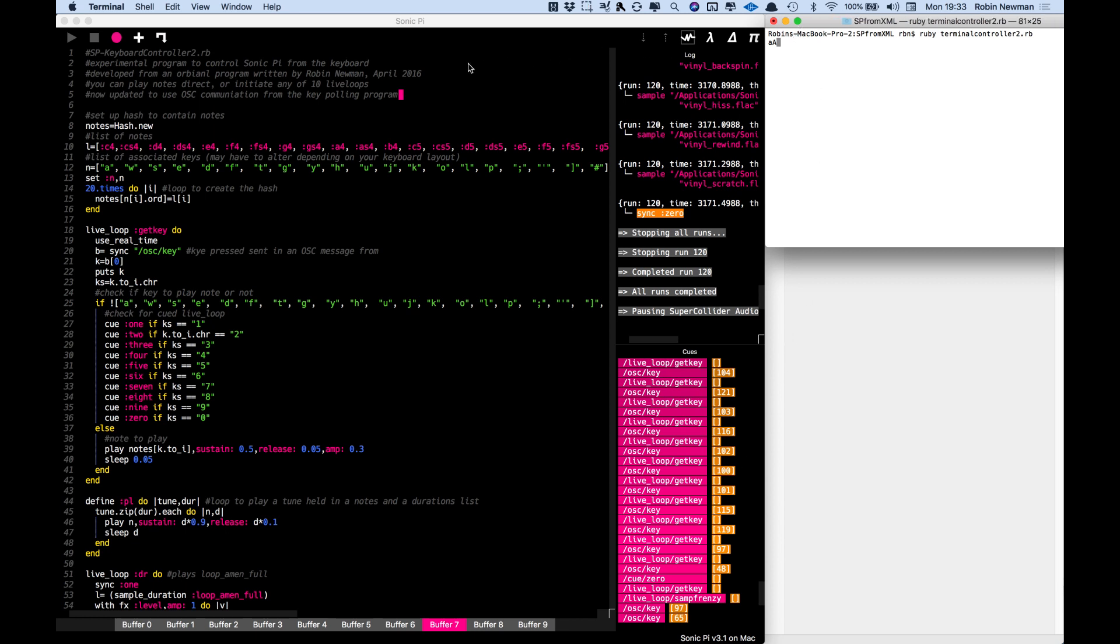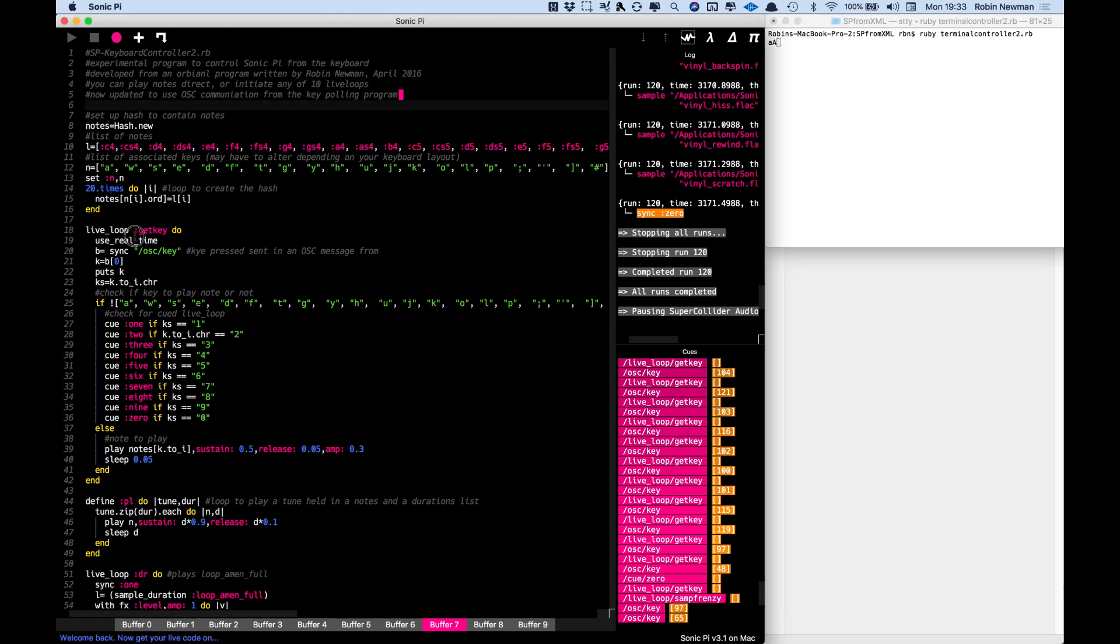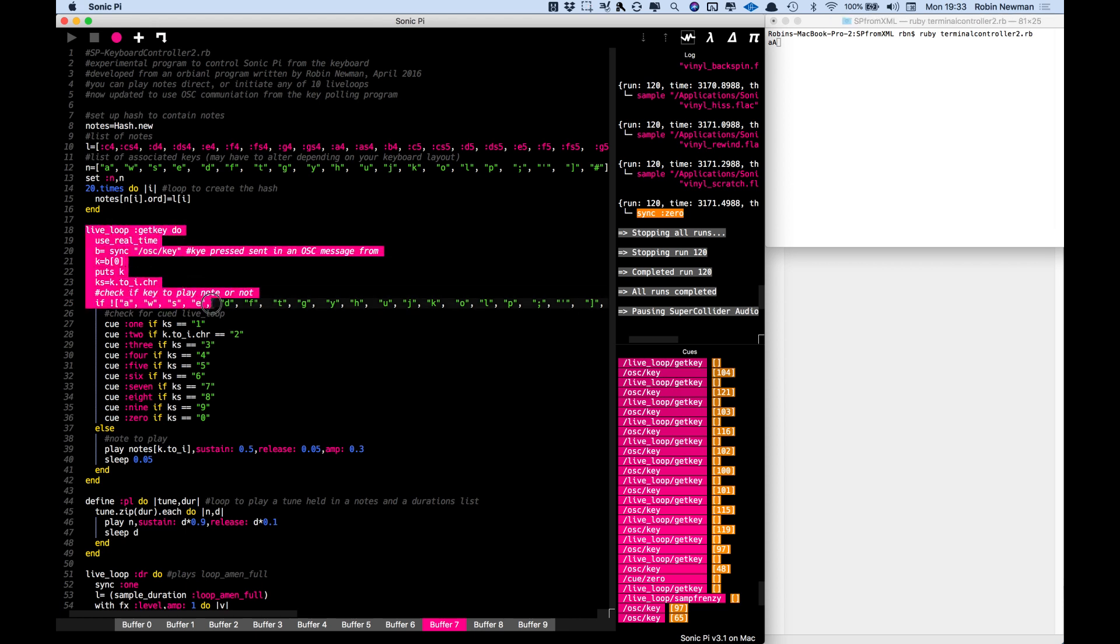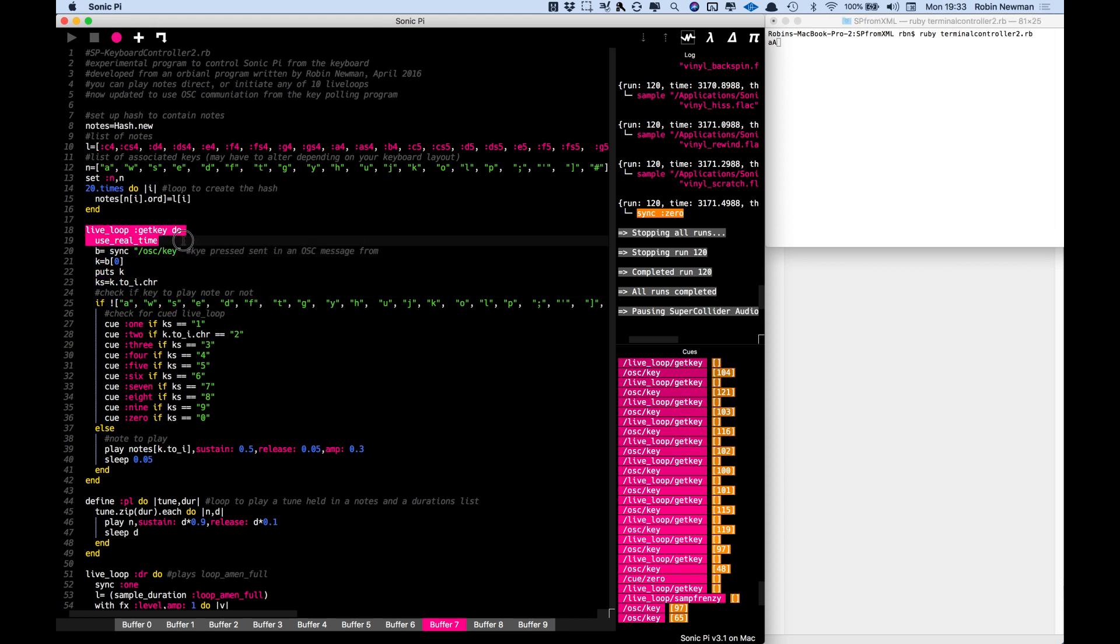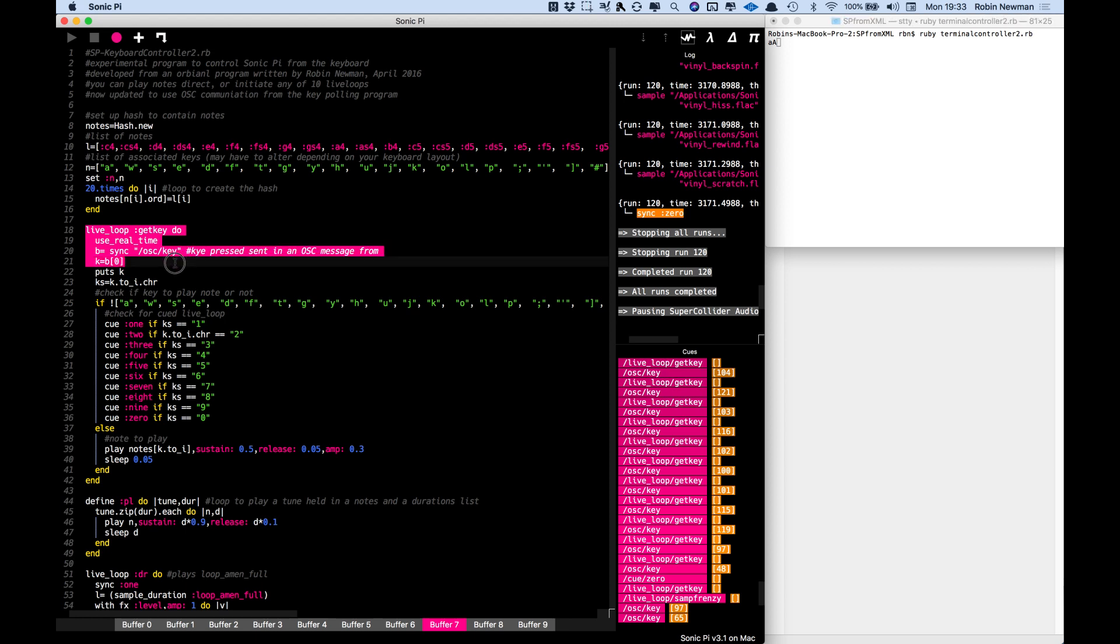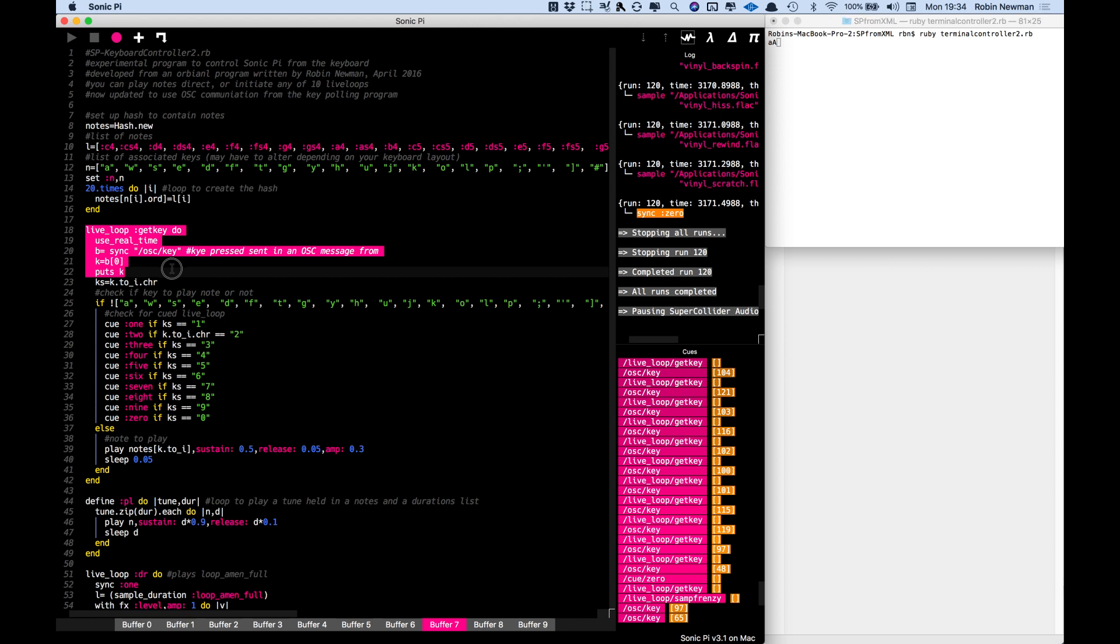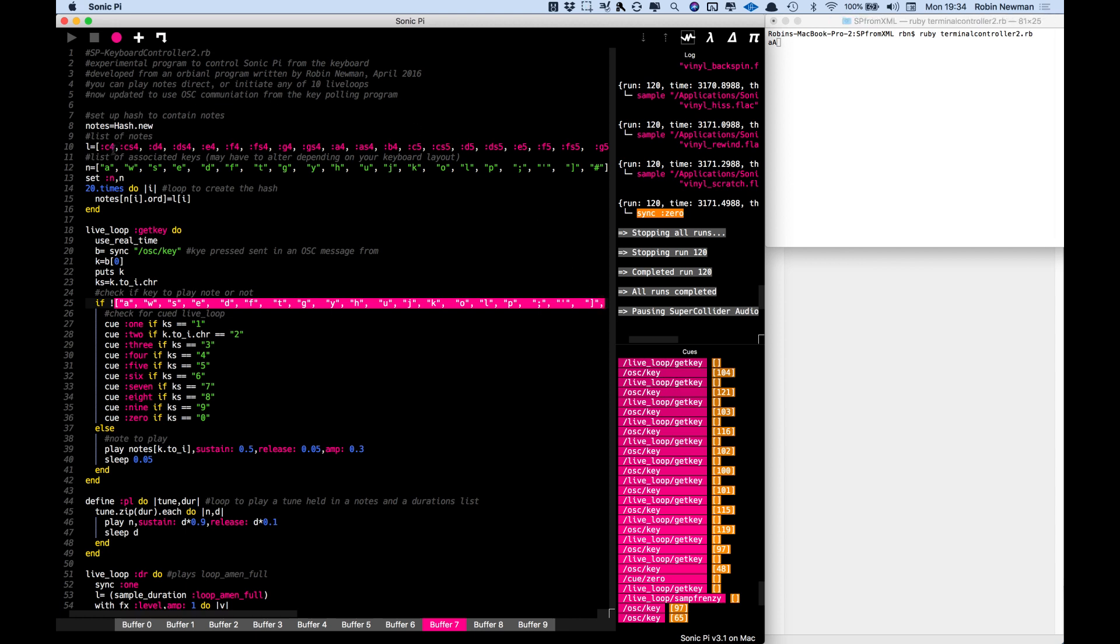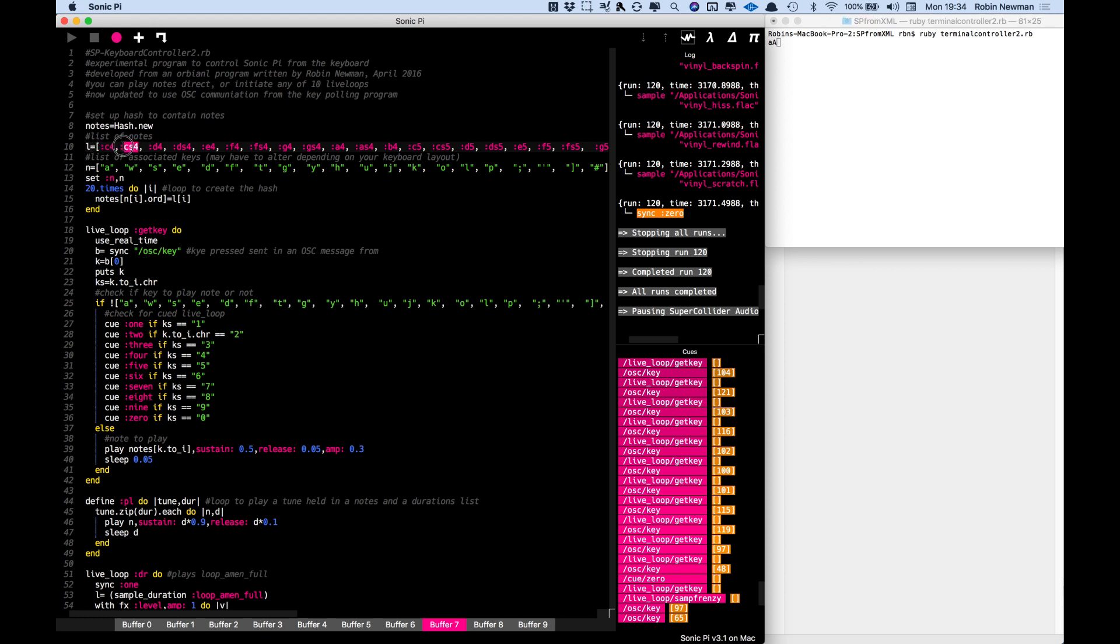Coming over to Sonic Pi we have a program here which is going to run a live loop called GetKey. This is going to receive the OSC key message and respond to it. It's going to extract the number of the key which is pressed and then check whether it is in one of this list of keys here. These are laid out as a piano keyboard. We've got A which is going to correspond to the note C4, W which is going to respond to C sharp, S which is going to respond to D, and so on.